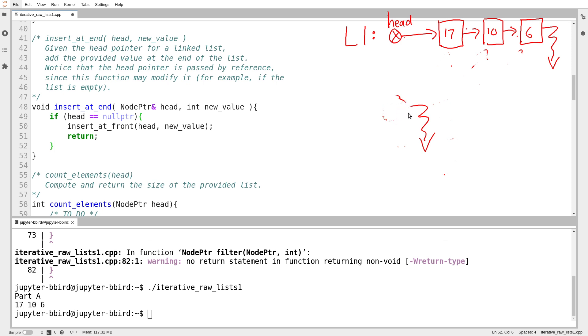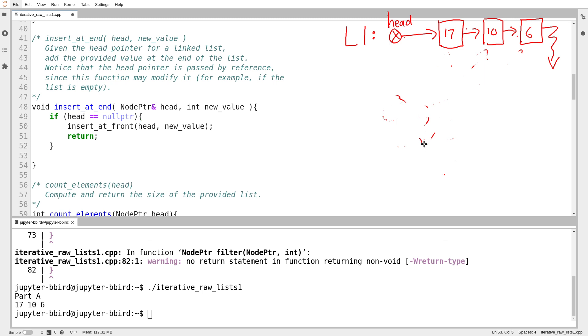So I hand it the head pointer in the value and I say, yeah, I inserted the front and then I'm done. So insert at end is just going to freeload off of insert at front in the case where the list is empty. That means that if I get past line 52, so as of line 53, I can assume that the list always contains one legitimate node. And then therefore it becomes a much more streamlined problem.